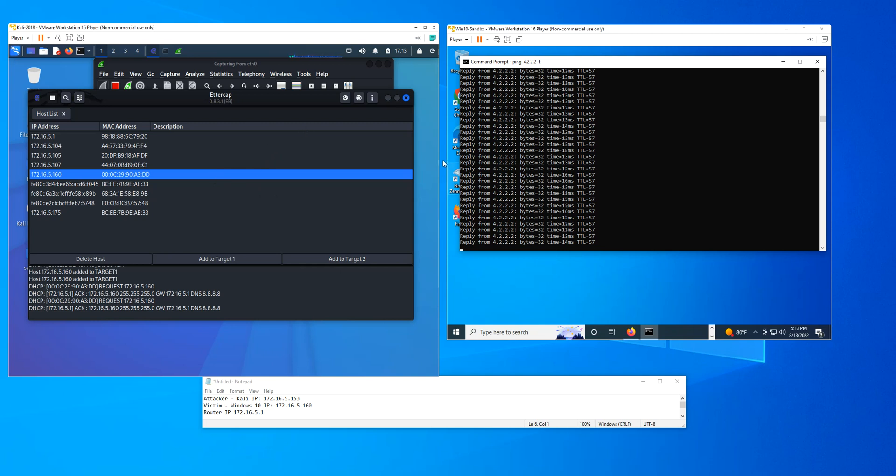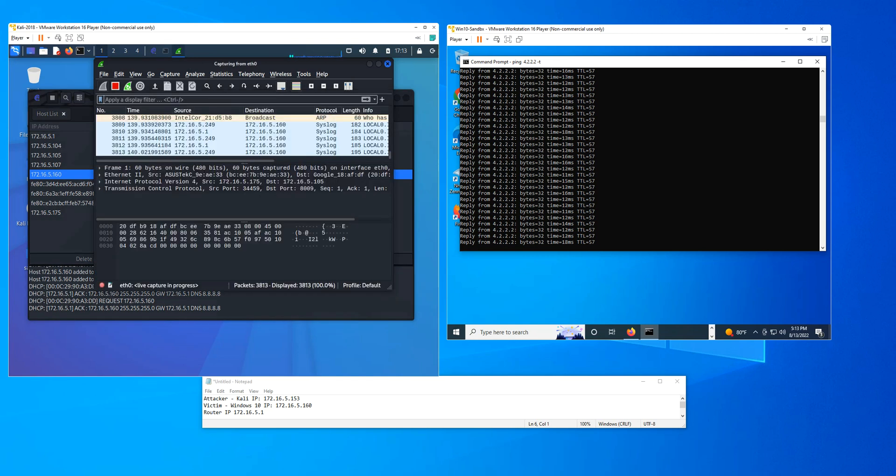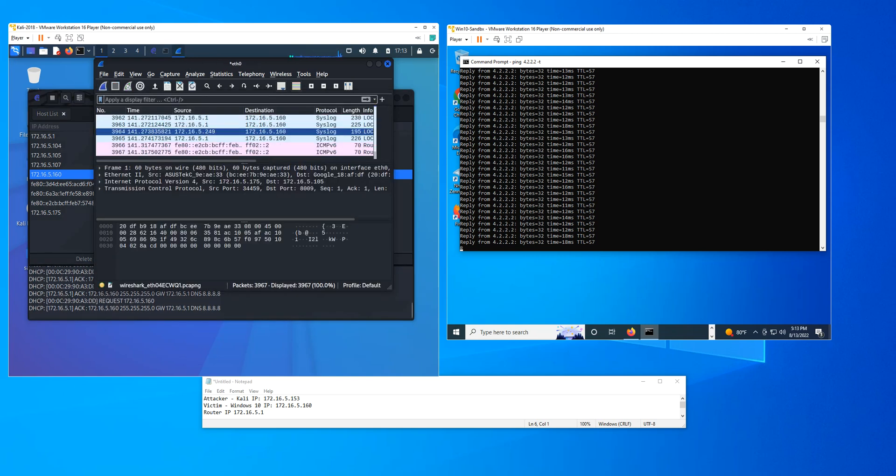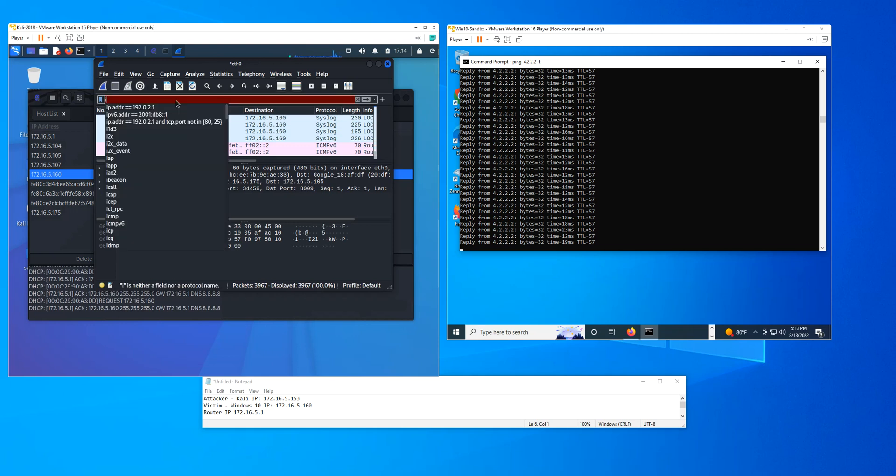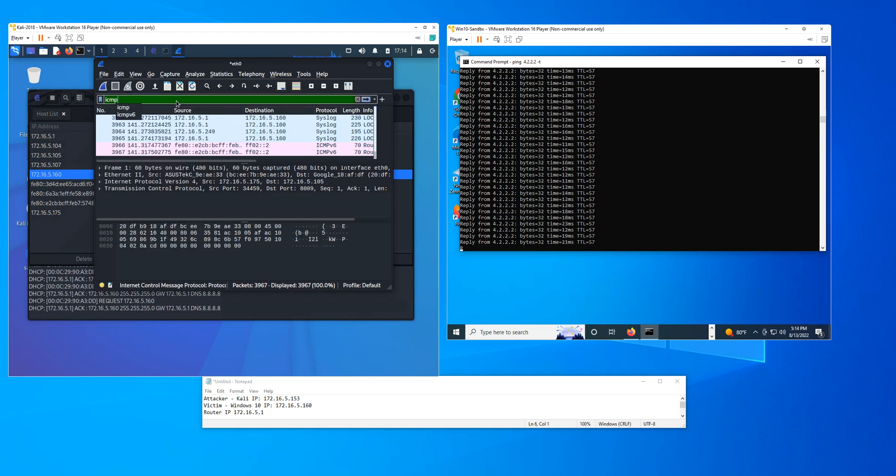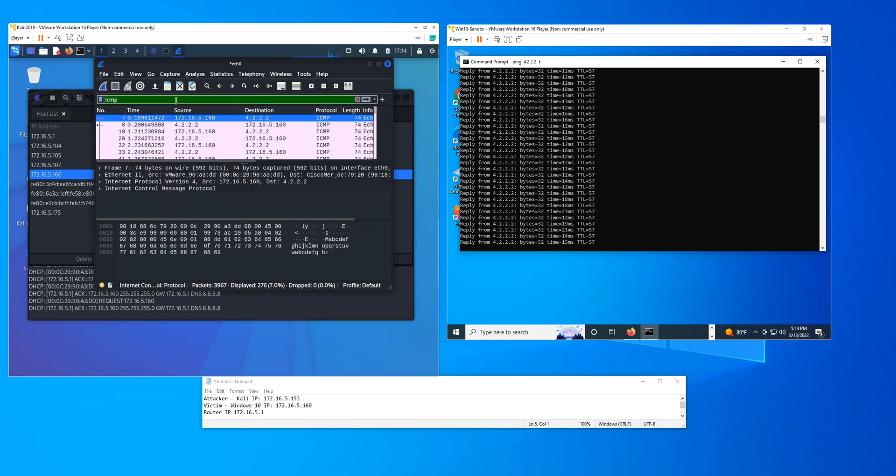So let me show you here in Wireshark. I'm going to pause this. I'm running a capture, and I'm going to filter for ICMP packets.